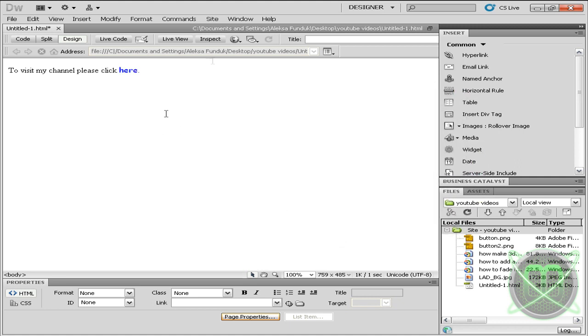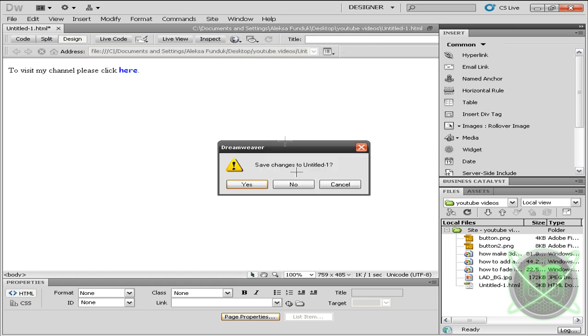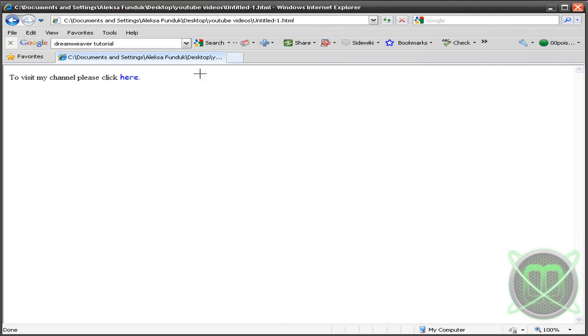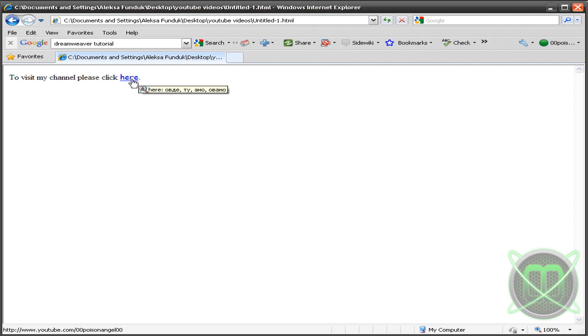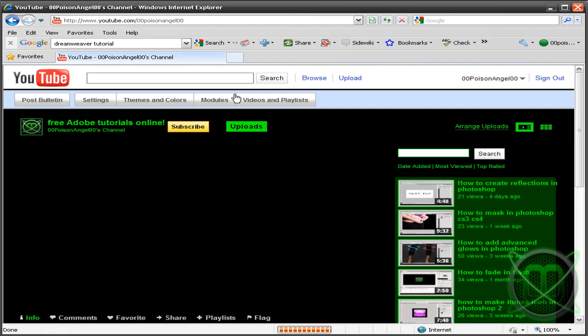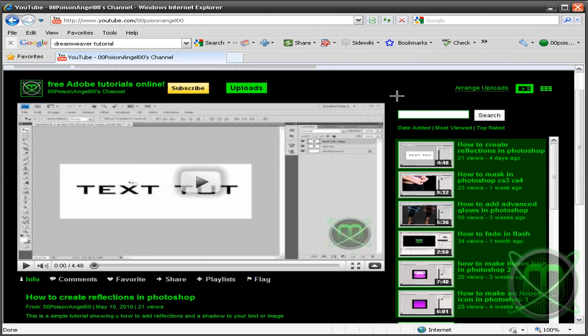Let's preview it in Internet Explorer. When I roll over the text, it will get underlined, but basically it isn't. Let's click it and it should take you to my channel.